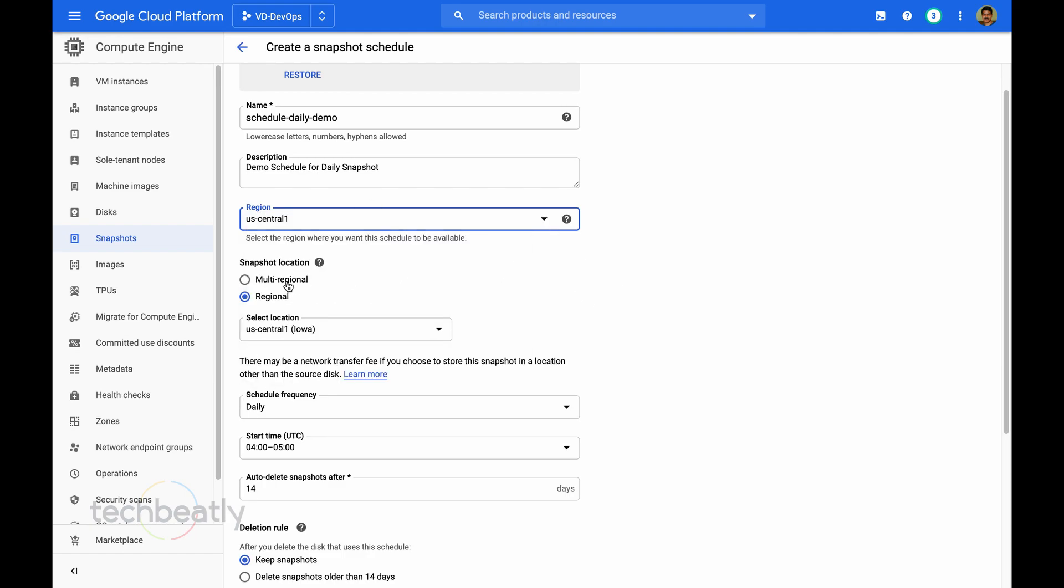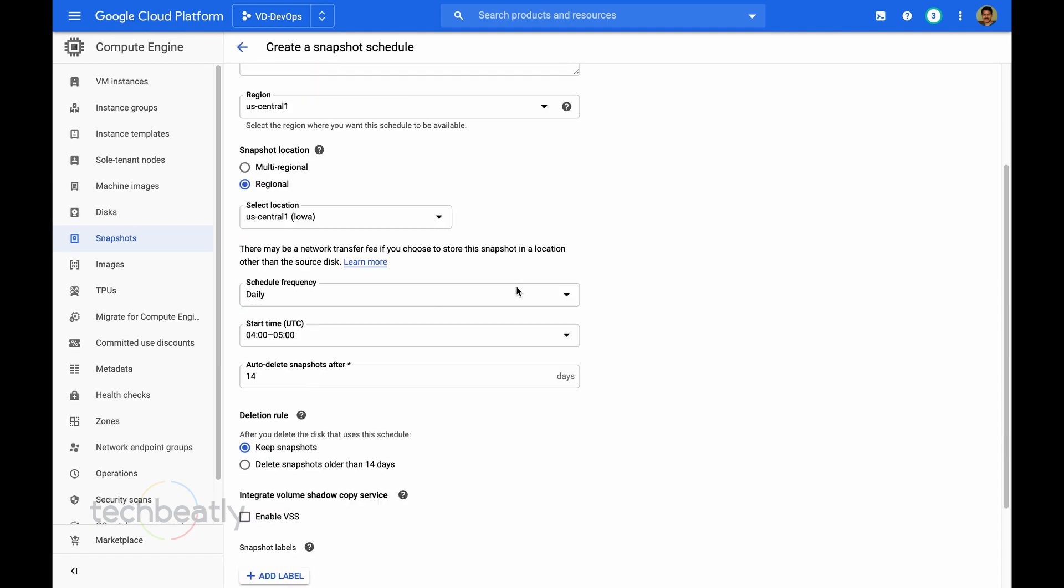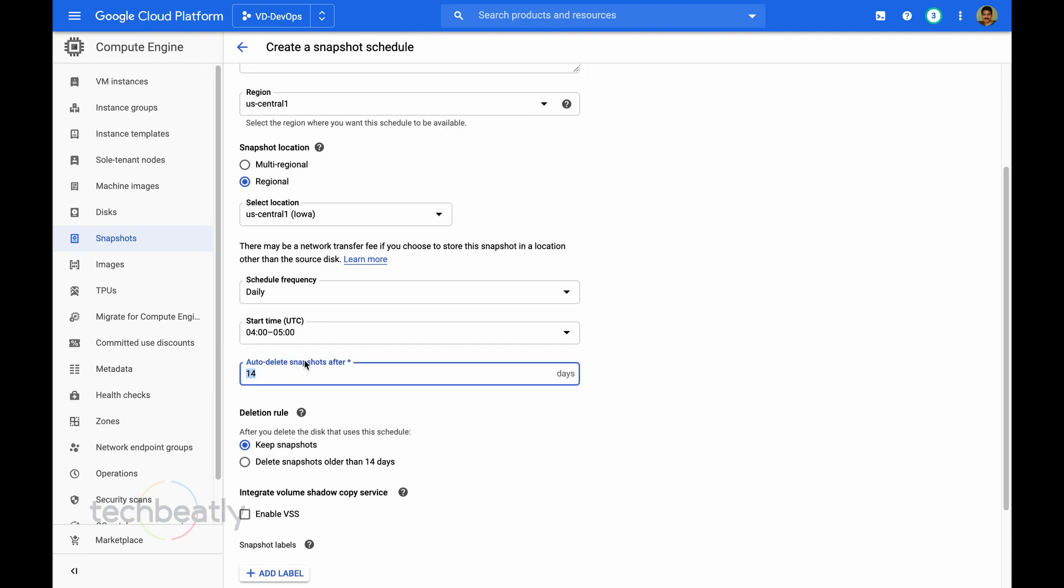Then here I choose the daily backup and there is an option to auto delete a snapshot after some days. I put 14 days. Let's say I just want to keep the snapshots for only two weeks.